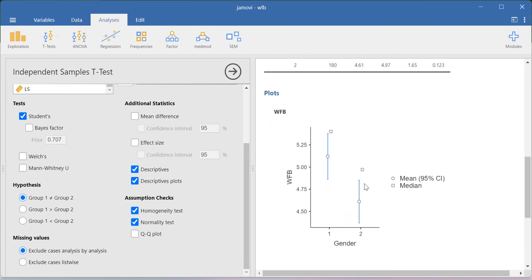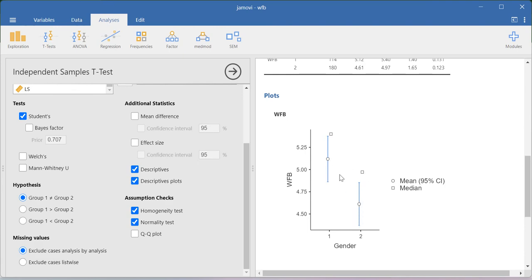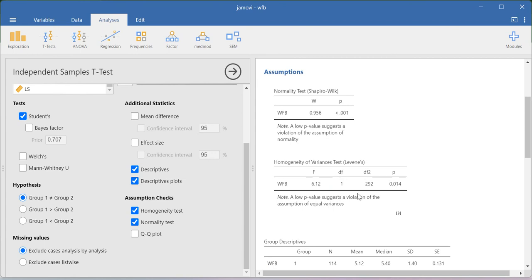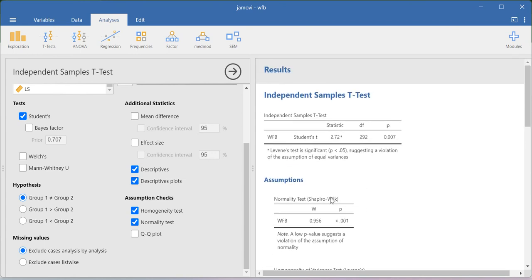And here you have the mean value for work family balance with respect to category 2 and then category 1. This is how your descriptive plot will show you the result. This is the way how you can run the independent sample t-test.